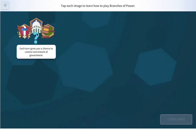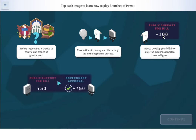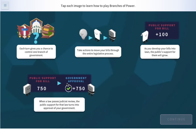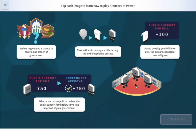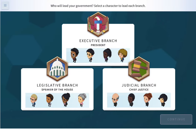Each turn gives you a chance to control one branch of government. Take actions to move your bills through the entire legislative process. As you develop your bills into laws, the public support for them will grow. When a law passes judicial review, the public support for that law turns into approval of your government. Guide as many laws through judicial review as you can before the game ends. Who will lead your government? Select a character to lead each branch.